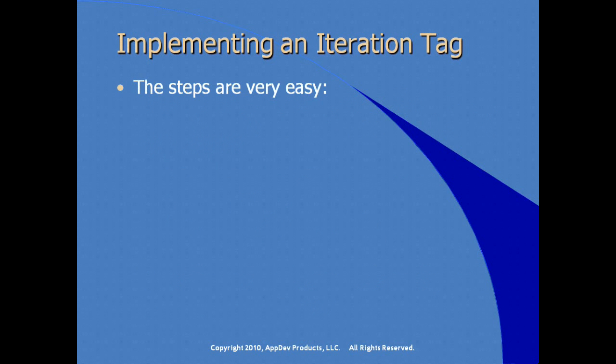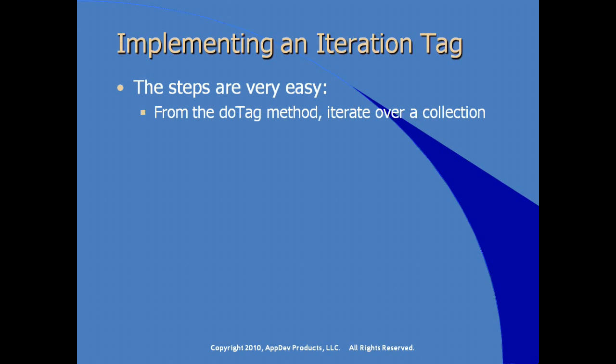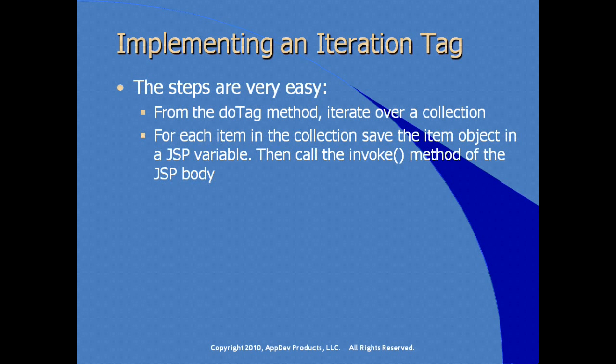To implement a tag that iterates over content, the steps are very easy. You still implement the doTag method, and within the doTag method, you iterate over the collection that you want to process within your tag. For each item in the collection, save the item object in a JSP variable. Then call the invoke method on the JSPBody.